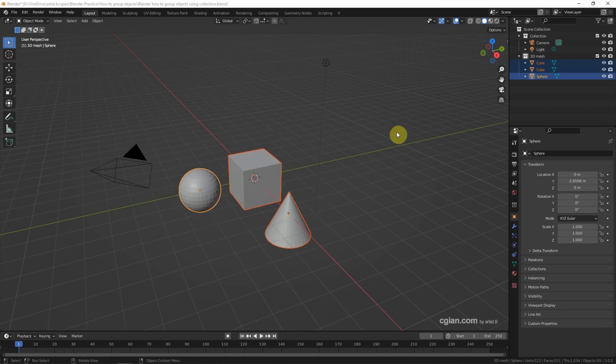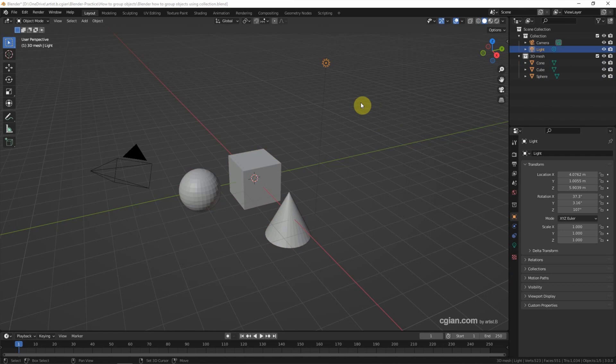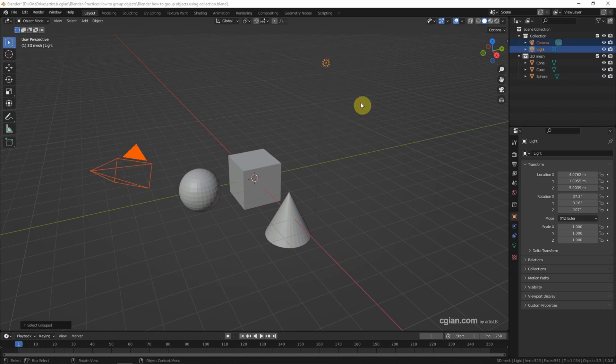If we want to select another group, we can select the object and Shift+G to select the collection.